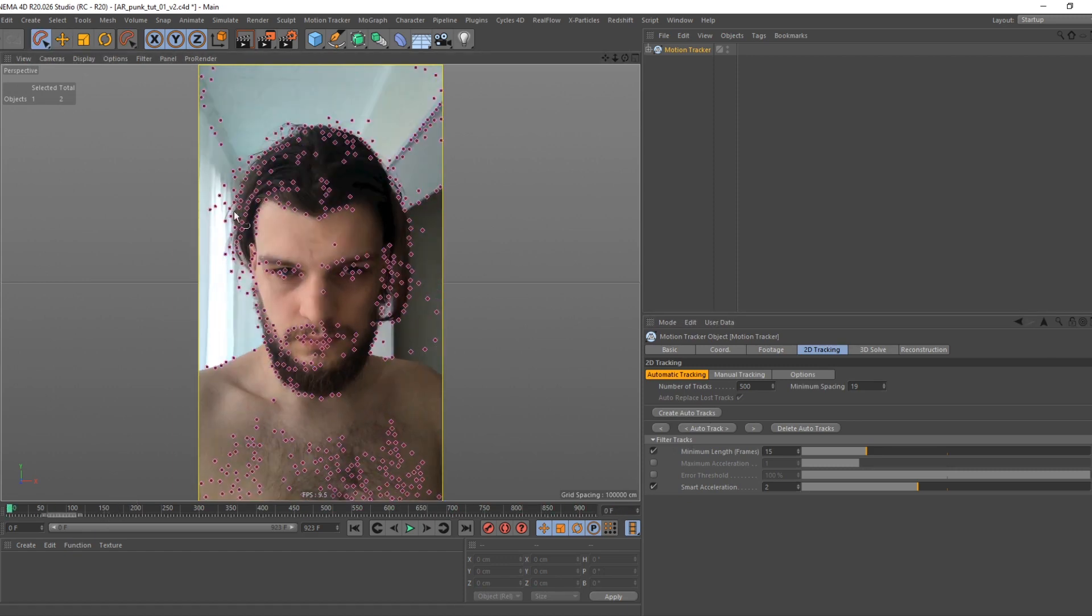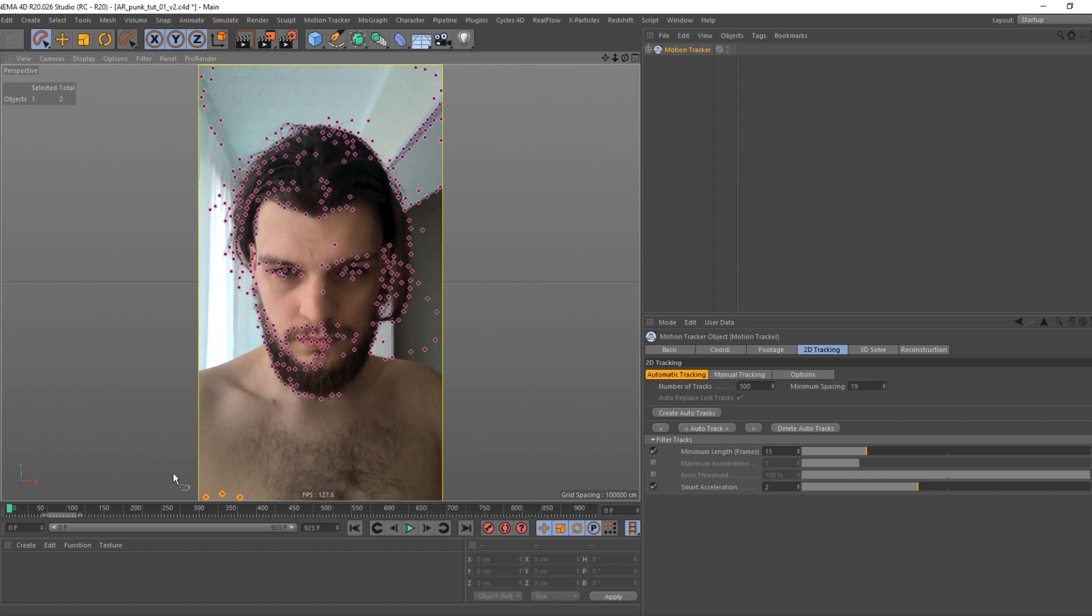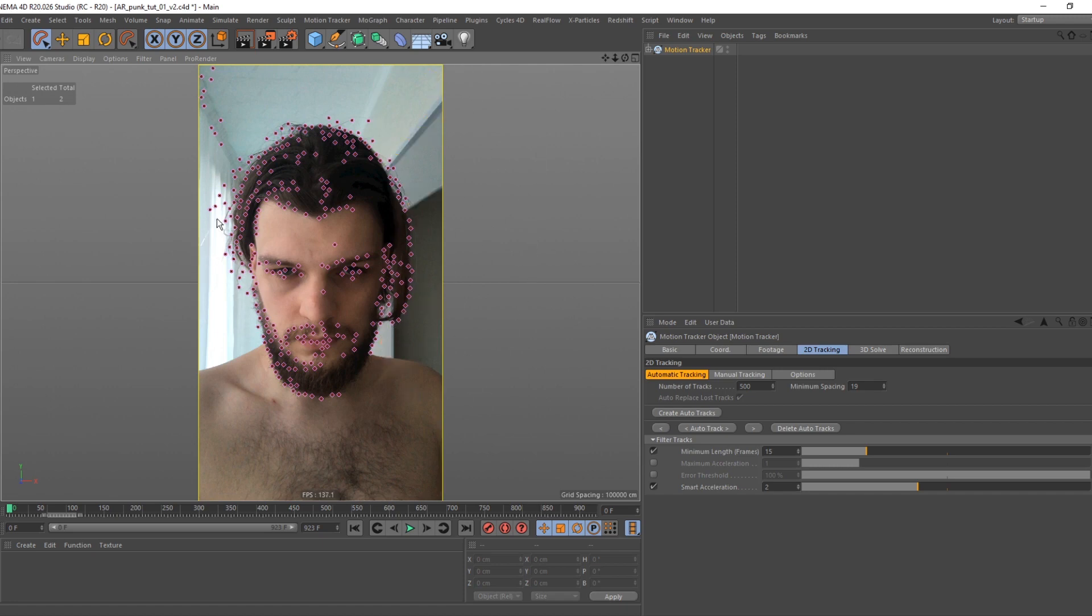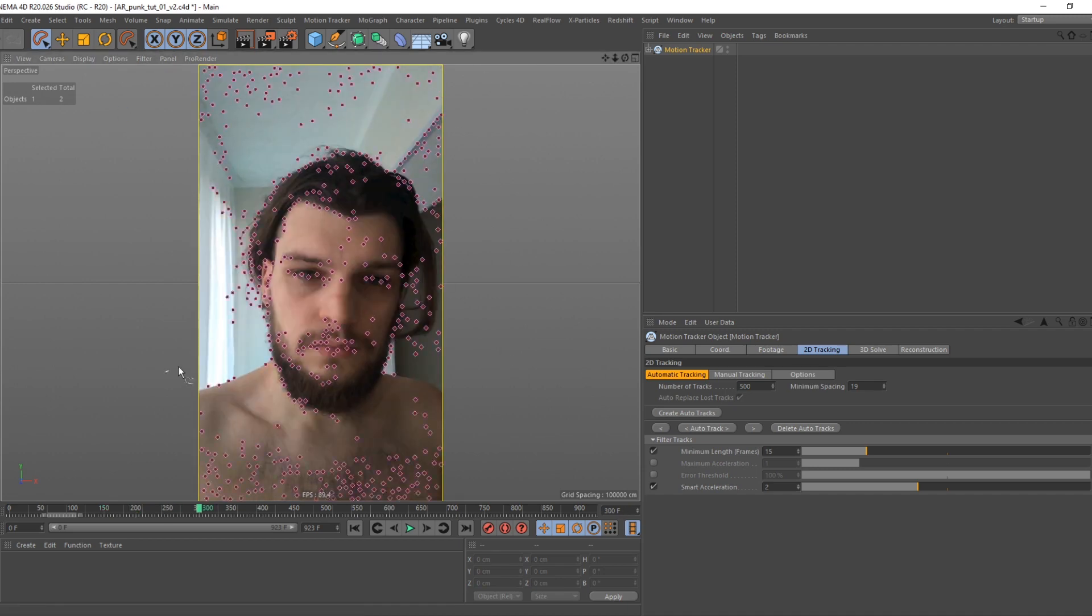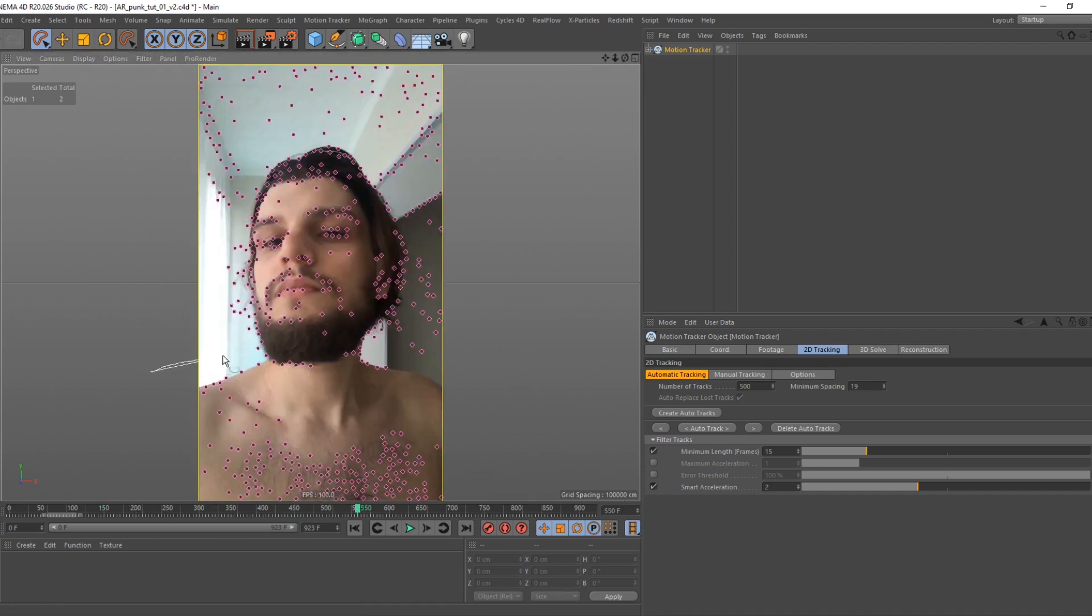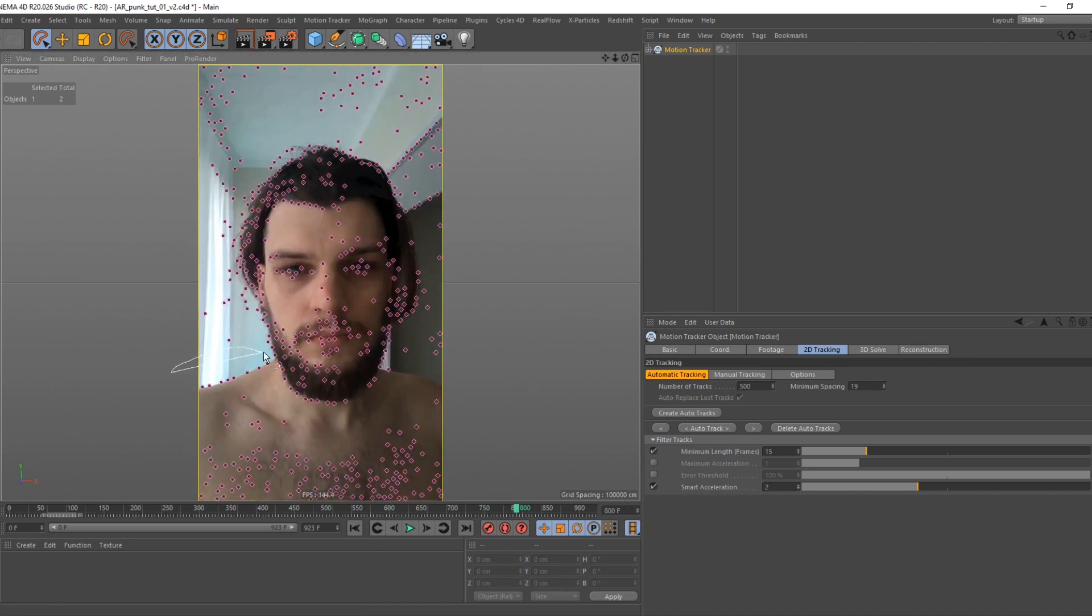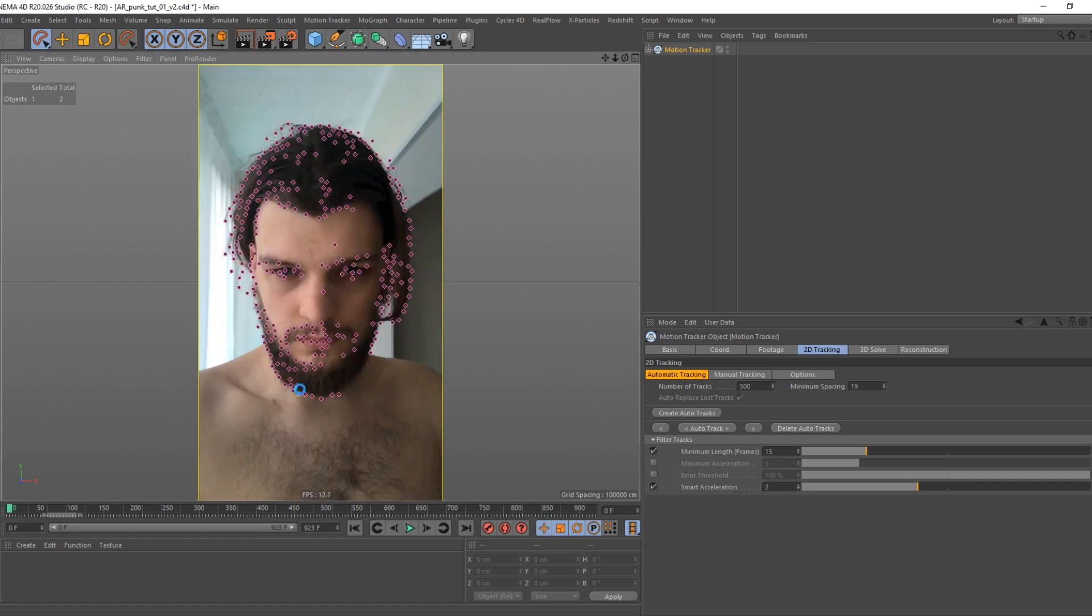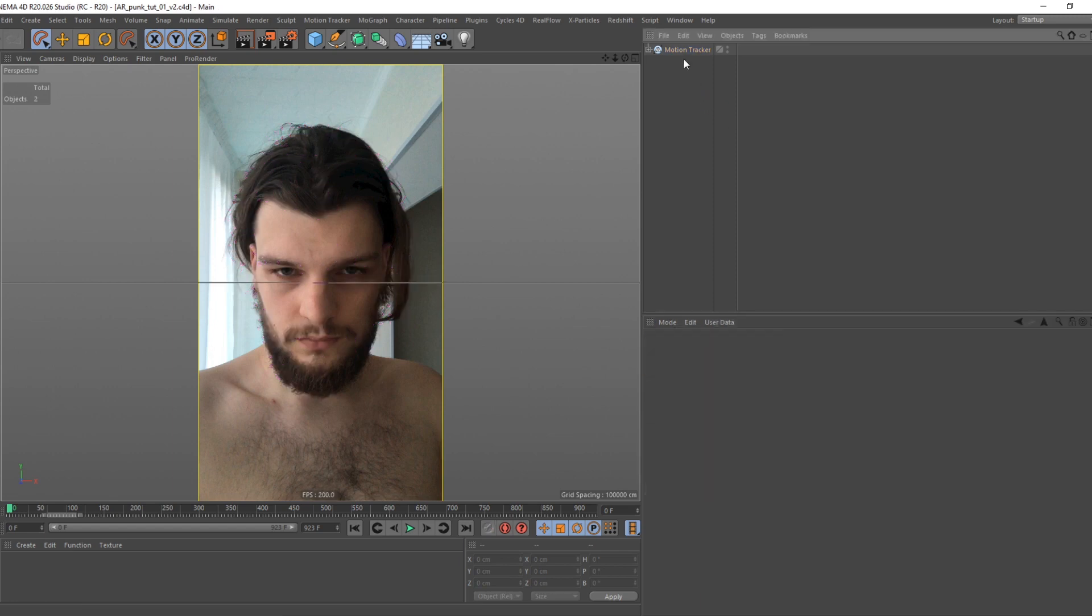Now pick lasso tool. Delete all points that are not on head. Good. Now launch auto track. Good.